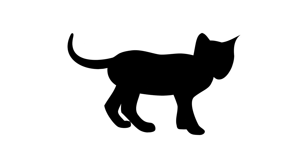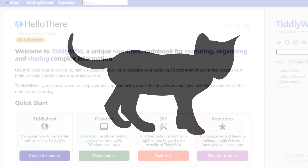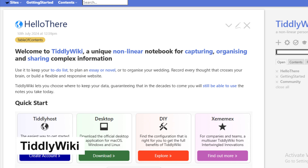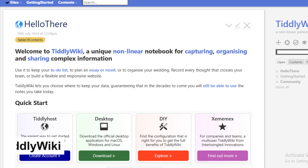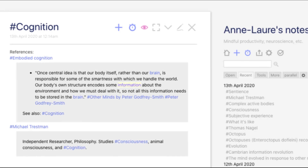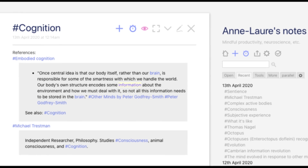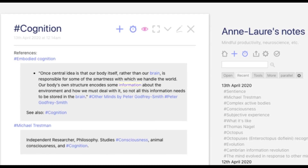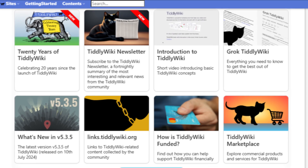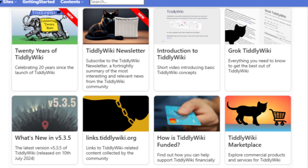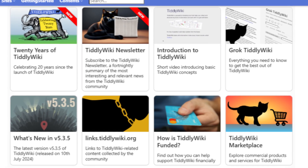Number 22 in our list is TiddlyWiki, a unique non-linear notebook that allows users to organize thoughts creatively through interconnected notes. TiddlyWiki can be customized extensively, making it ideal for personal knowledge management.